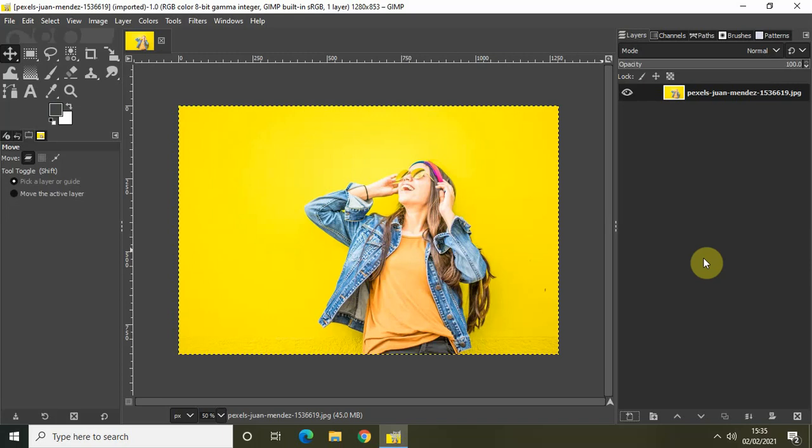Hey guys, welcome back to NextGenBlogger and in this video, I want to show you how you can create a duotone effect in GIMP. A duotone effect is achieved by recreating an image using just two colors: one for the dark parts of the image and one for the light ones. And it is actually super easy to create a duotone effect in GIMP. So without further delay, let's get started.